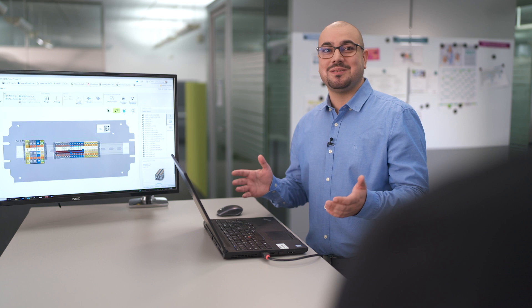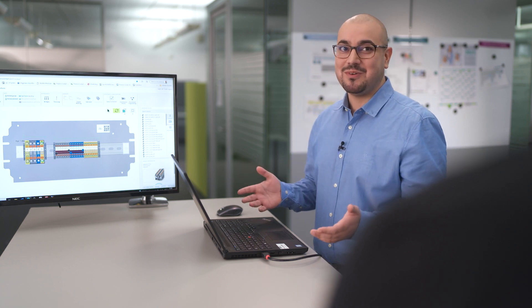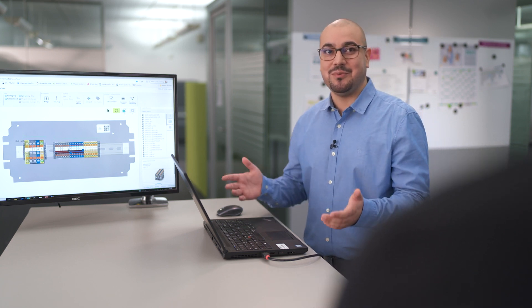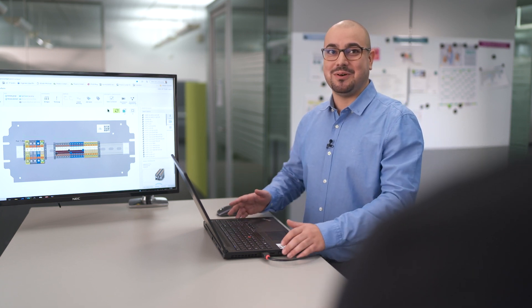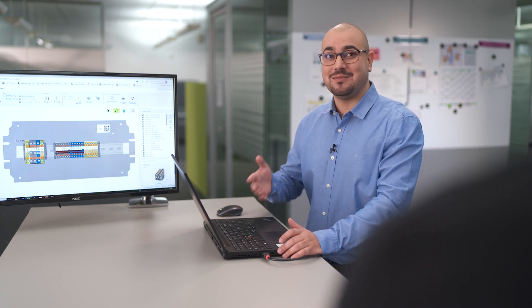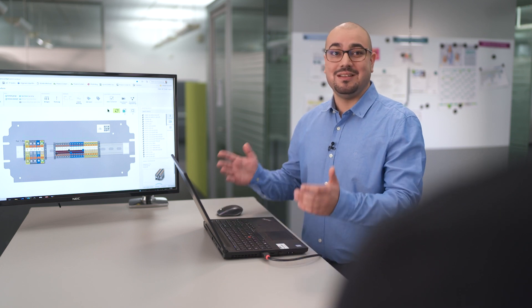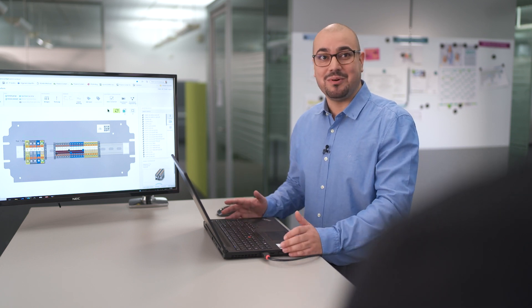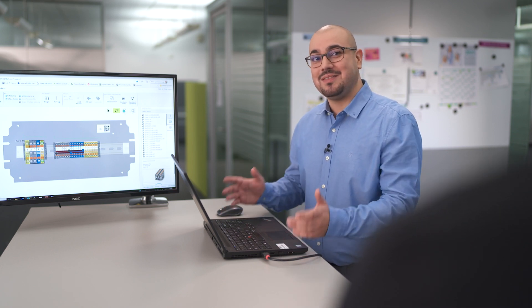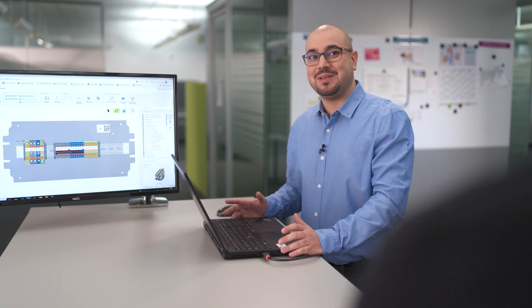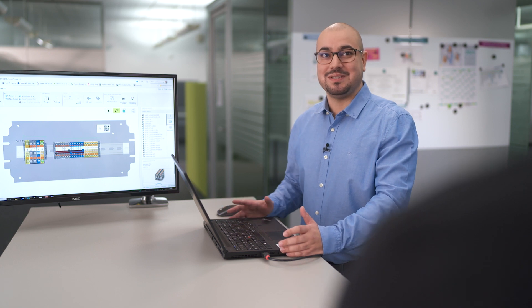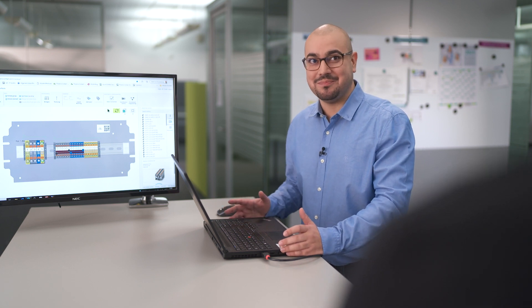So when we talk about the term new work, we talk about independence, flexibility, international cooperation and this is also what we associate with the ClipX Engineer. The ClipX Engineer is provided as a desktop version but also as an online version that can be accessed from everywhere.